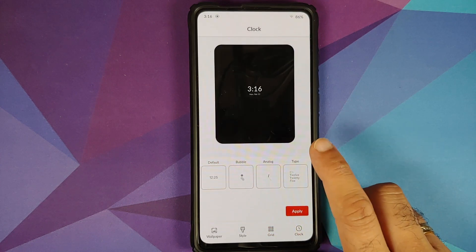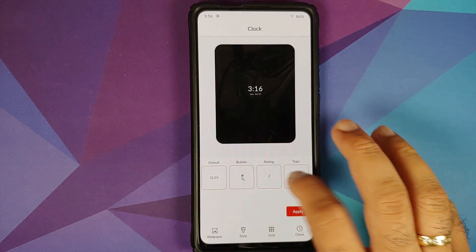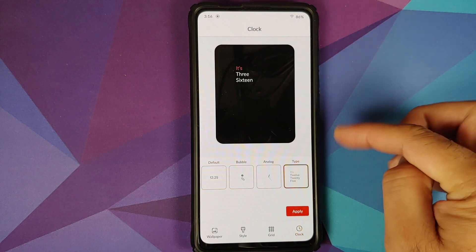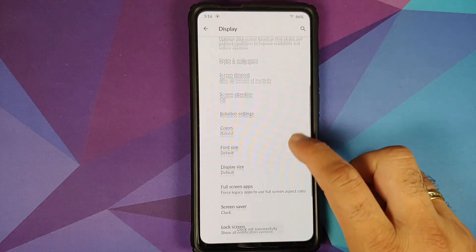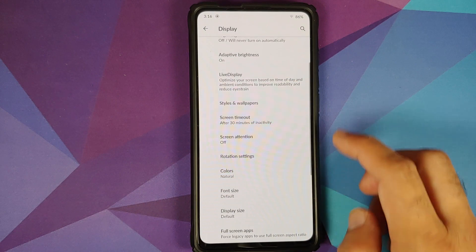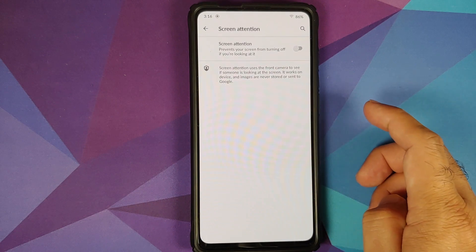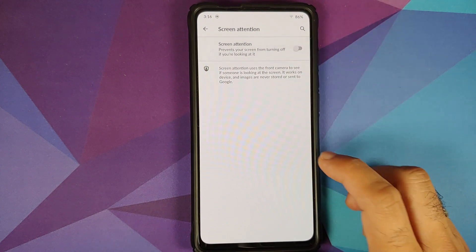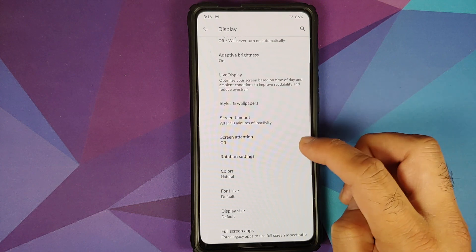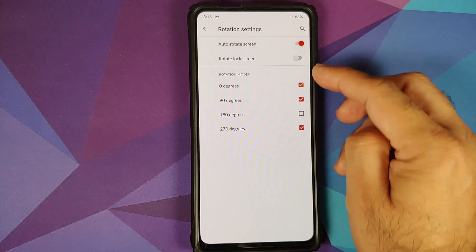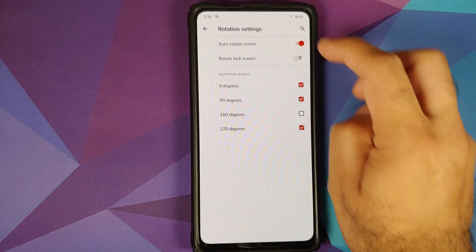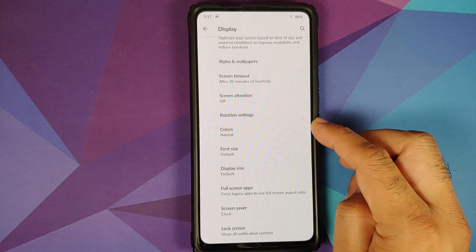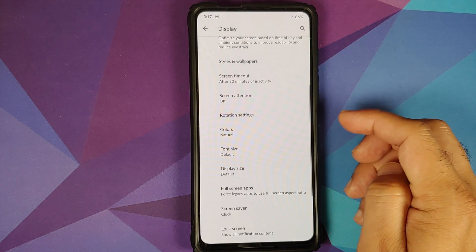In Styles and Wallpapers you also have the option to configure the grid — four different options: default, 4x4, 3x3, and 2x2. Going to Clock, there are four different options for clock styles; my favorite is the Type clock. You can also configure screen timeout, and Screen Attention is there too, preventing the screen from turning off when you are looking at it. Rotation settings let you configure all four angles: 0, 90, 180, and 270.